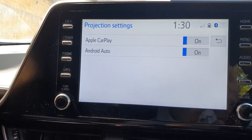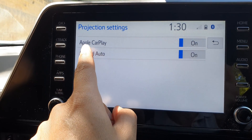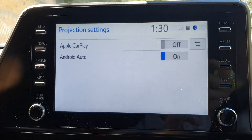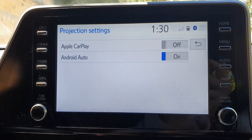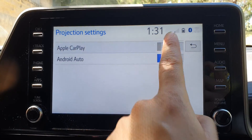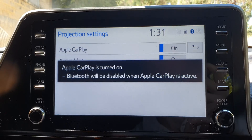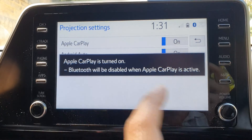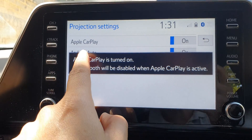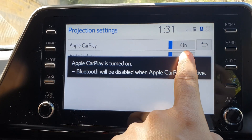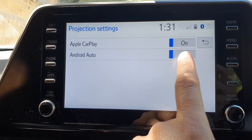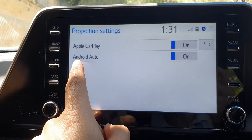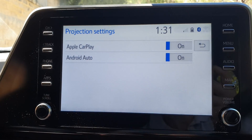If you want to turn on or turn off Apple CarPlay, tap on the toggle button to switch it off or turn it on. For Android Auto, you can also tap the on or off button right here to turn on or turn off Android Auto.